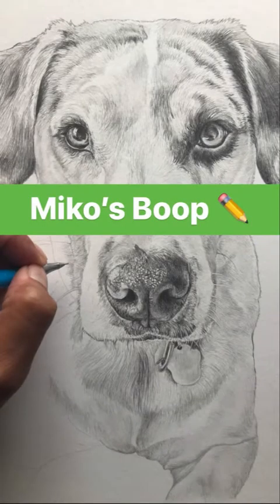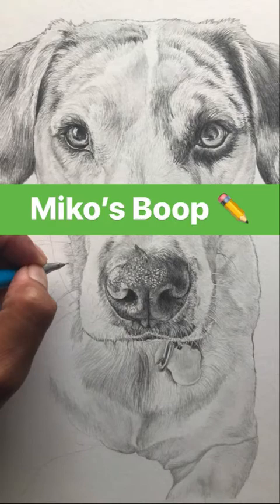Why hello again! I'm so happy you are back with me. Let's do a nose tutorial. This is Beautiful Miko. Let's get started.